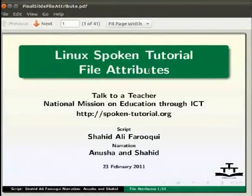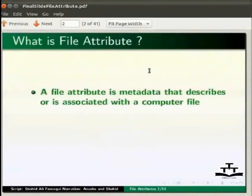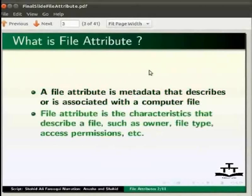Welcome to this spoken tutorial on Linux file attributes. The prerequisite for this tutorial is to create empty files named example1, example2, example3, example4, example5, and testchown. Please also create empty directories named test_chown and directory1. A file attribute is metadata that describes or is associated with a computer file. File attributes are characteristics that describe a file such as owner, file type, access permissions, etc.